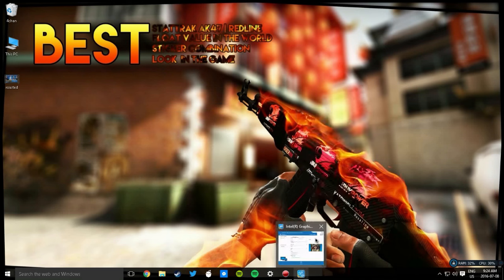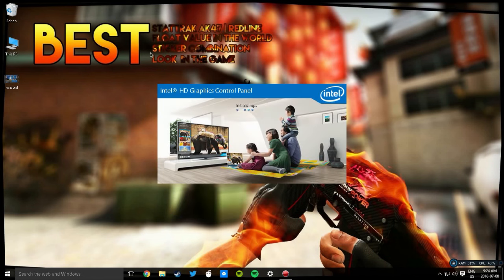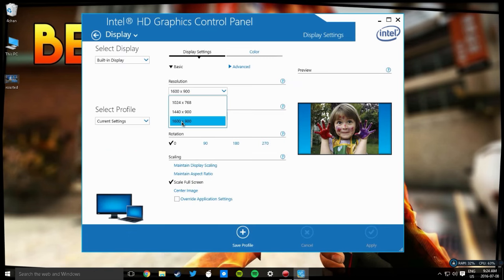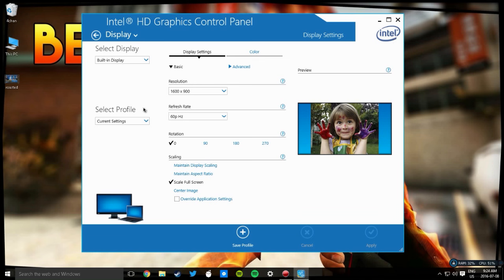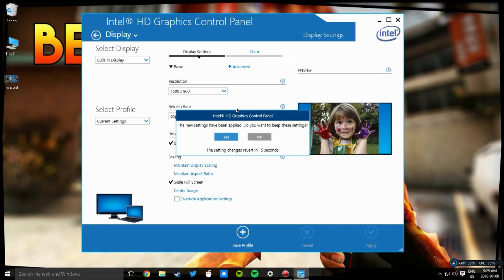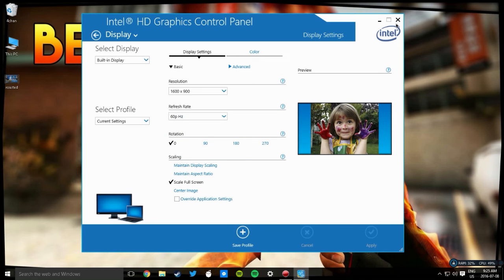Let me just show you how it works. Once you're in Graphics Properties, click Display. Keep your resolution as your native or whatever you normally use, refresh rate whatever you want, rotation at zero. The most important part: under Scaling, you want to select 'Scale Full Screen' and 'Override Application Settings'. Once you're done, hit Apply. It doesn't do anything right now but it will when you go into Counter-Strike.